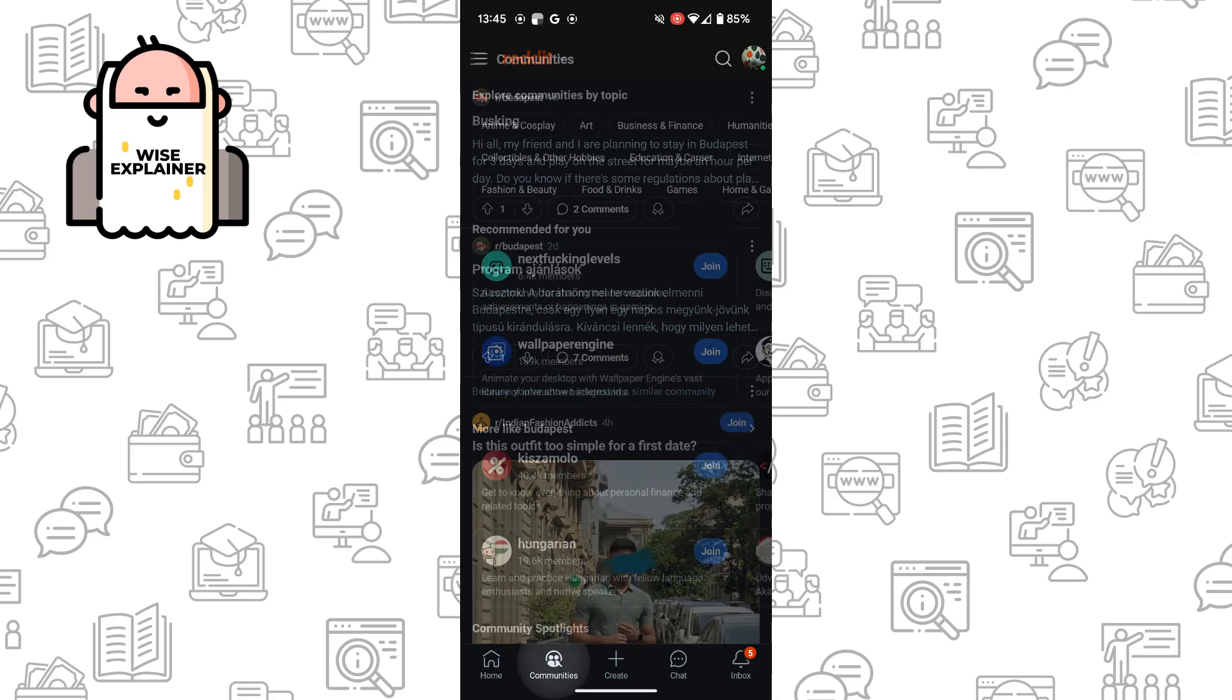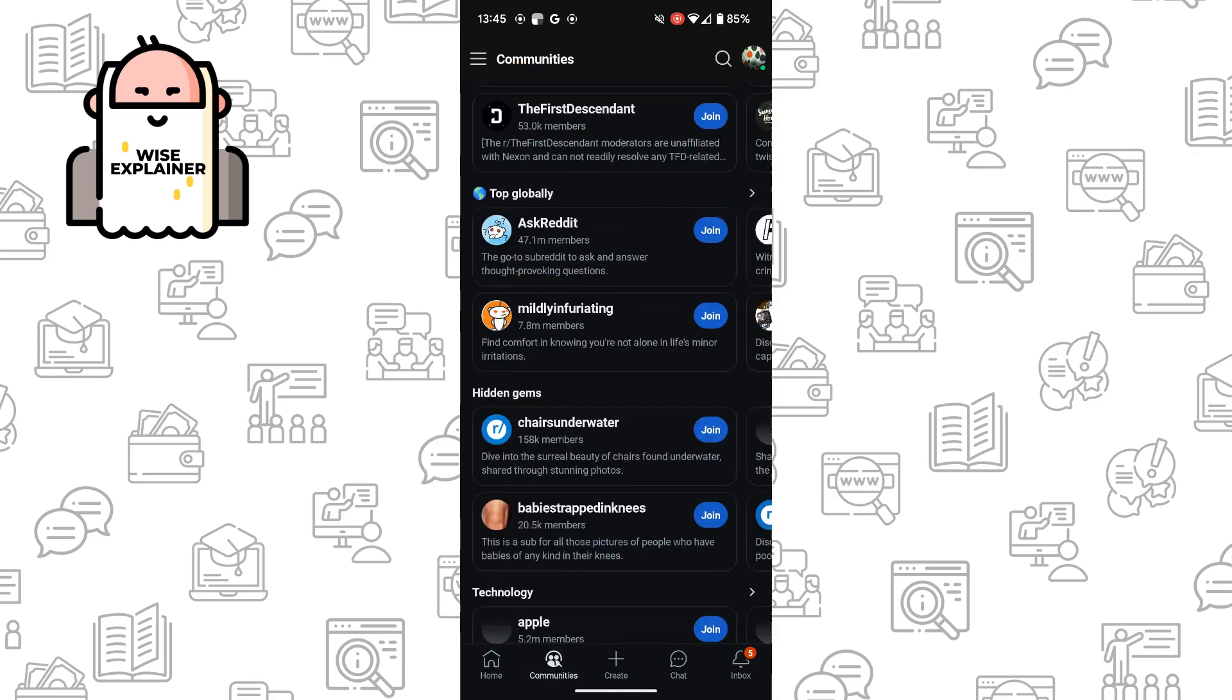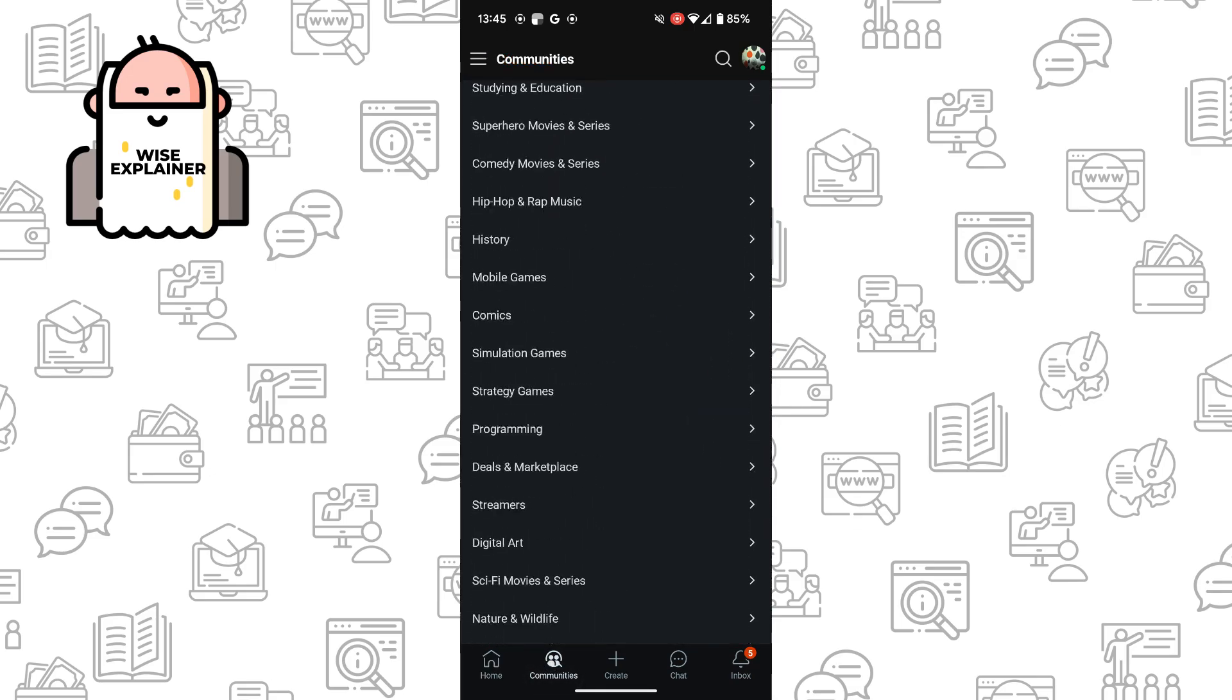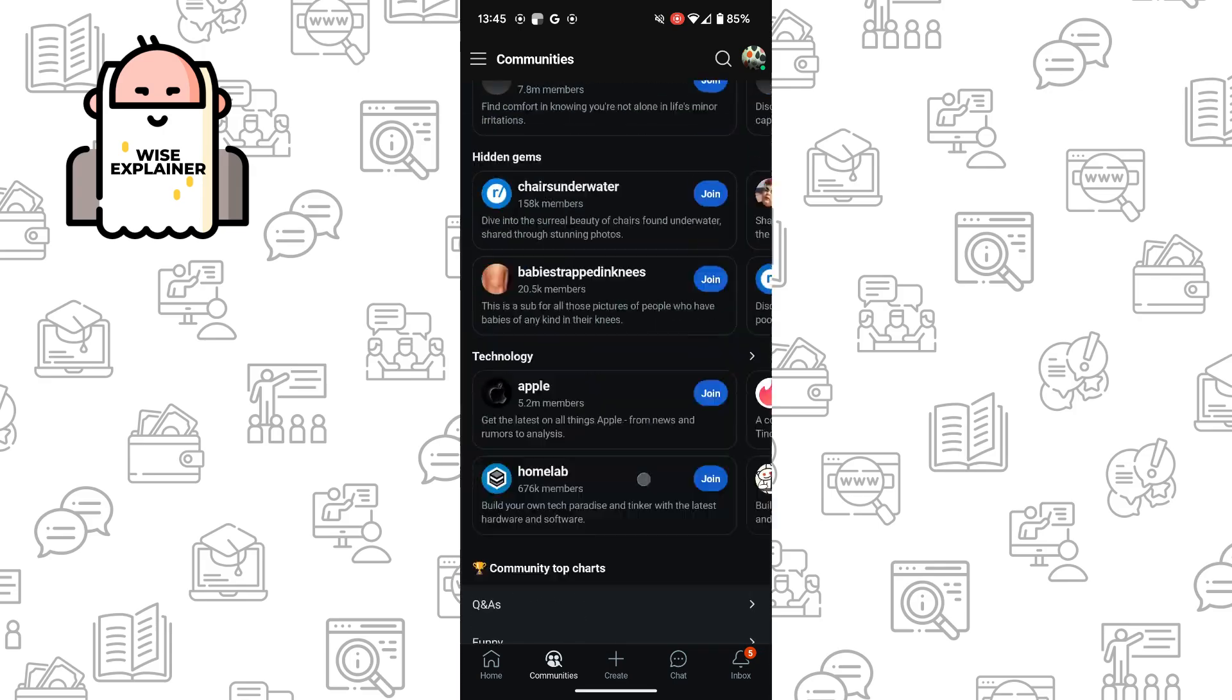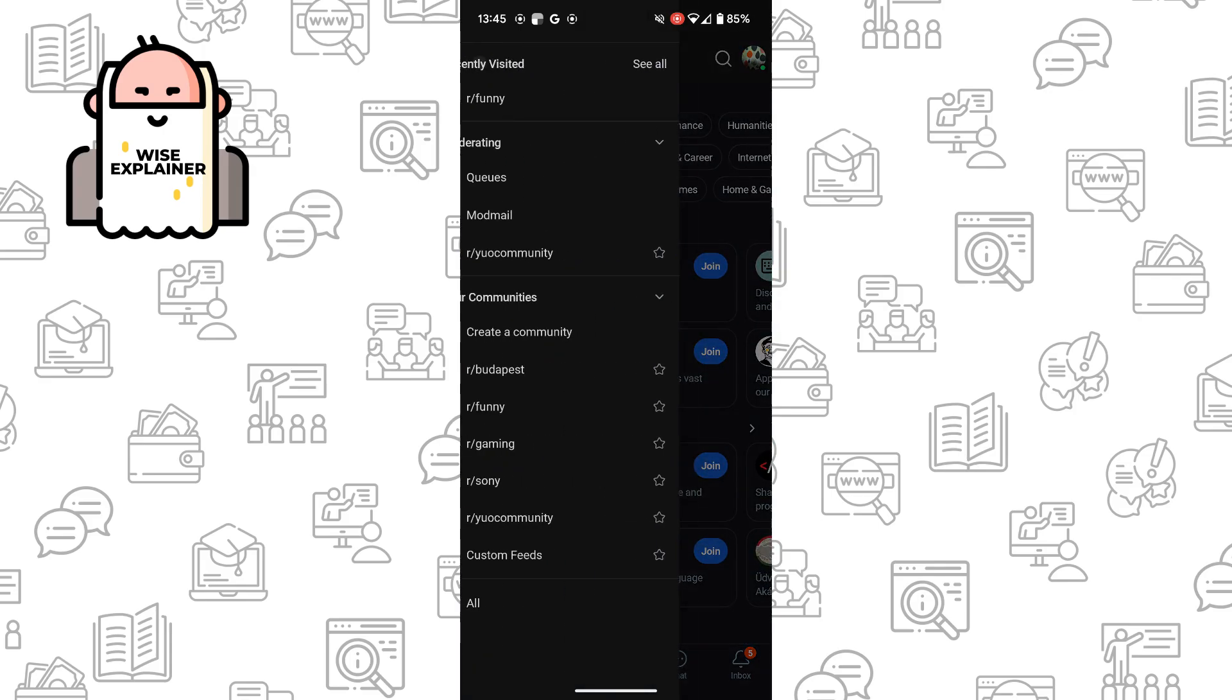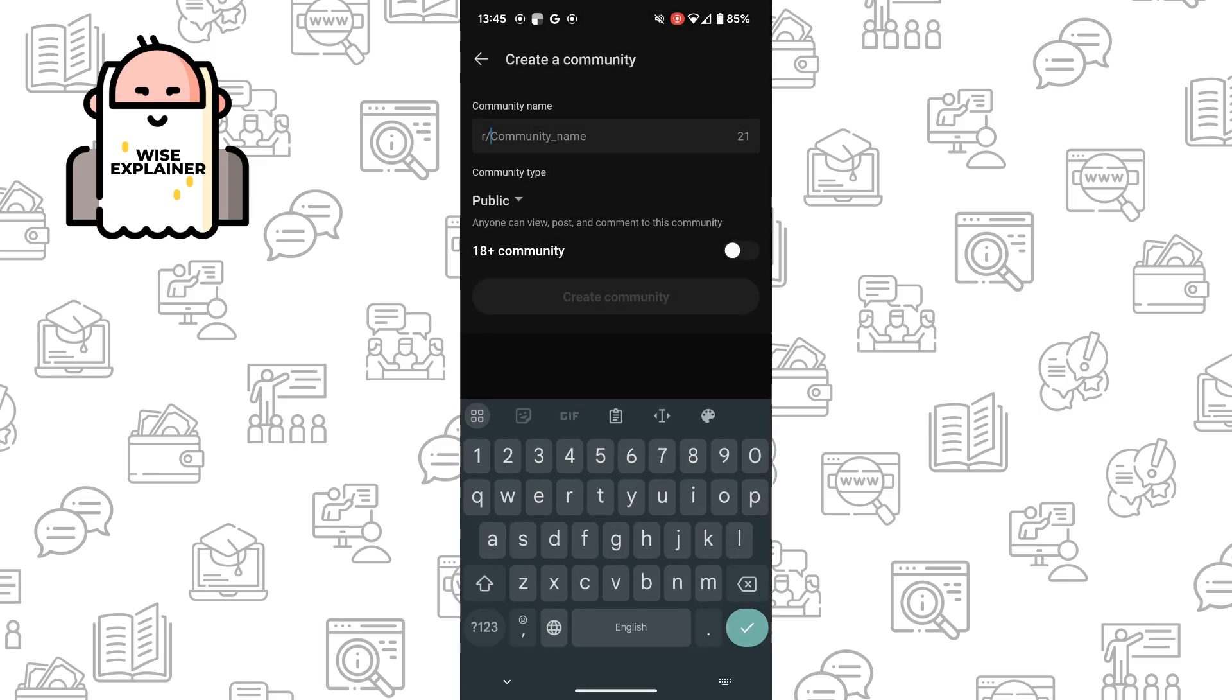So just simply click on communities, and here you can't just create community. So you need to click on the top left corner here, and you can see your communities, and just simply click on create a community.